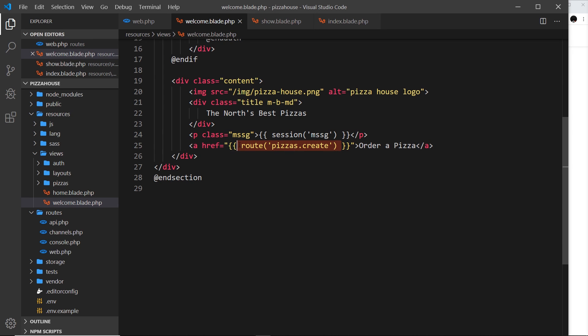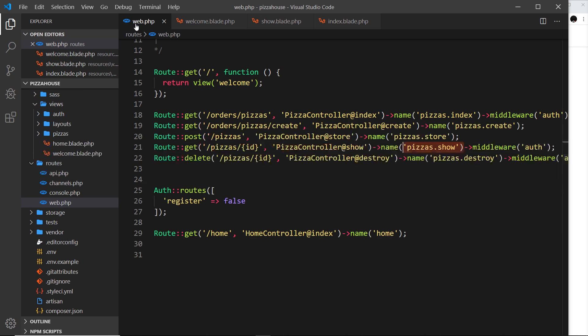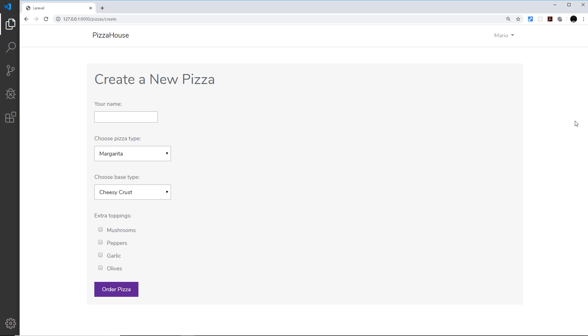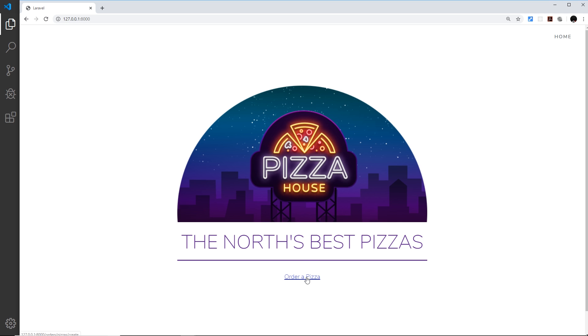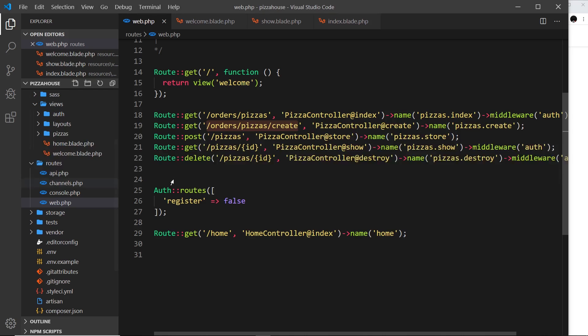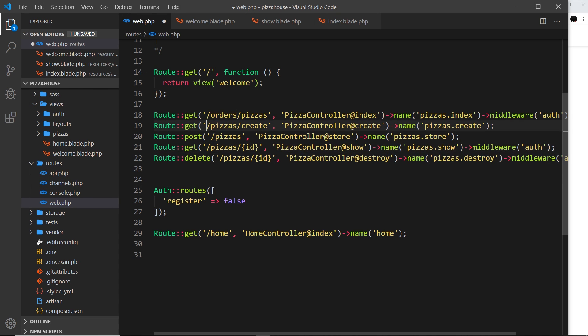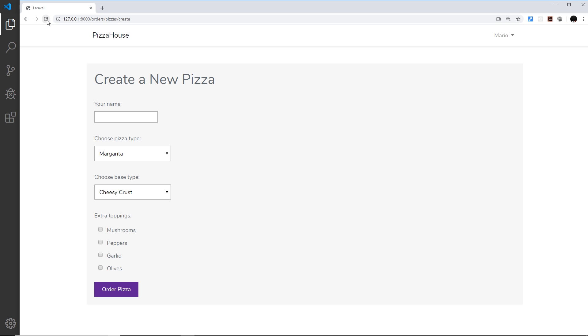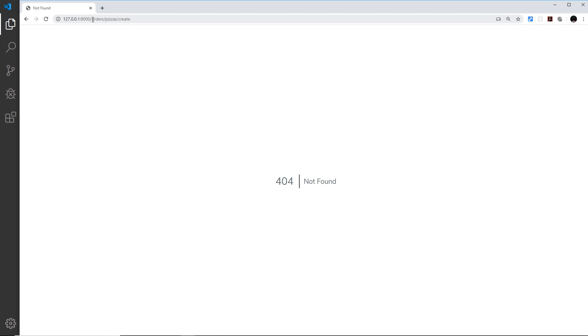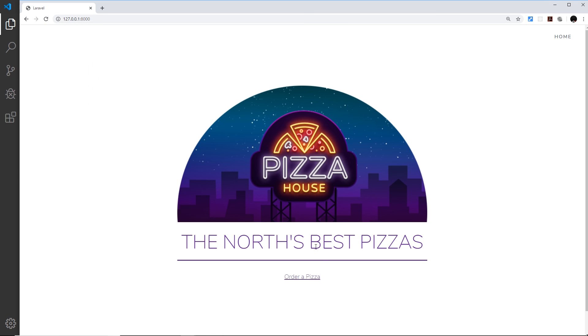And that's going to dynamically output whatever the route is right here. So currently that is forward slash orders forward slash pizzas forward slash create. So if I try this out, so if I go home first of all, then go to order a pizza, click that, it works. And look at the URL, it's forward slash orders forward slash pizzas forward slash create. Now if I change this to just forward slash pizzas forward slash create again, save that and refresh, then this doesn't exist anymore, orders pizzas create. But if I go back to the home screen and I go to order a pizza, now we get the correct URI.